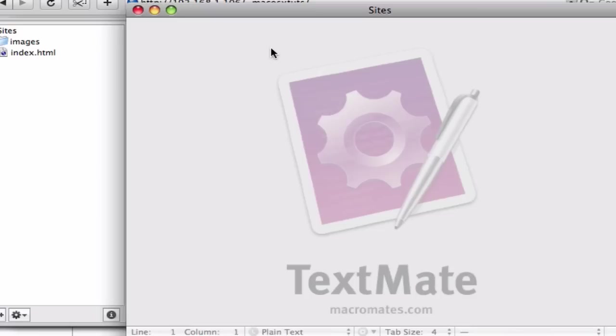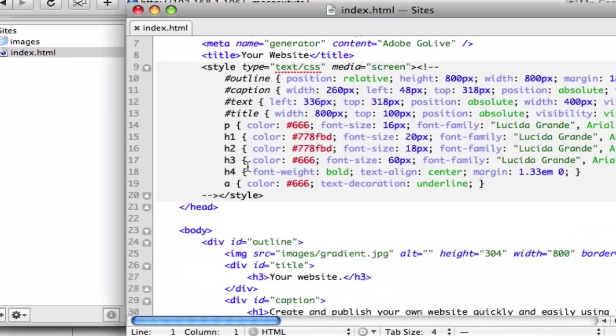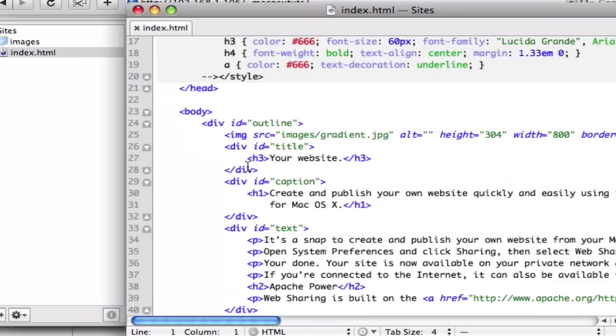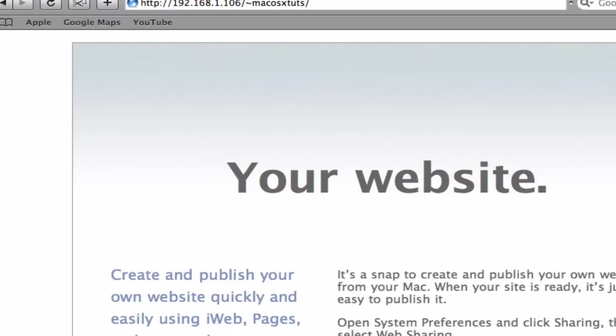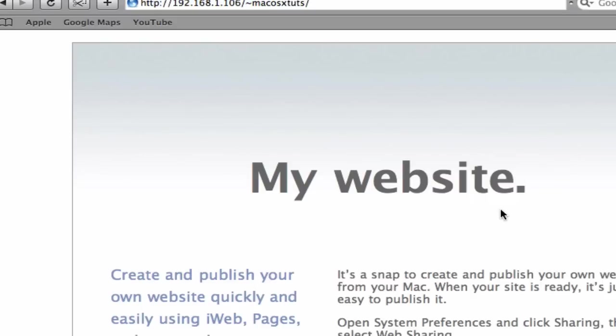If I open this folder up in TextMate, I can change whatever I want, and so my website, I'll just change it to my website, because it's not yours. And so that's how you do that.